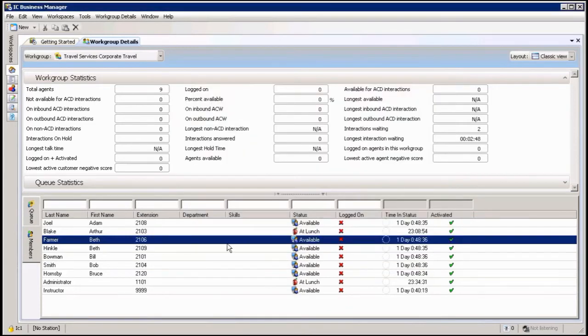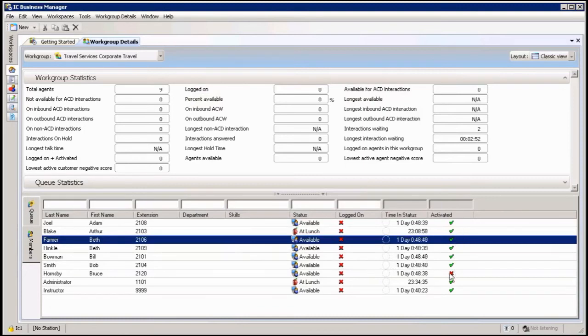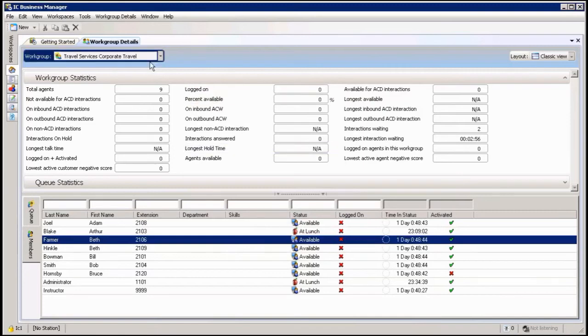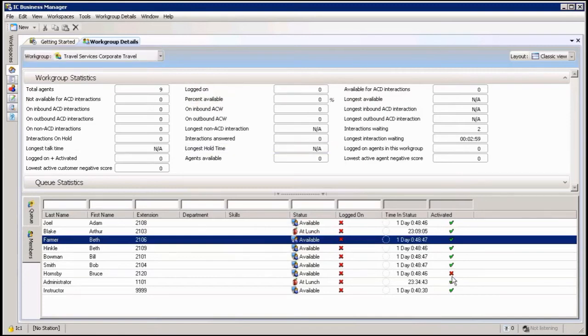I will now notice also down on the right hand side here, I can see which agents are active or not active in this particular queue up here. So I can now see this particular agent is not active in the queue.